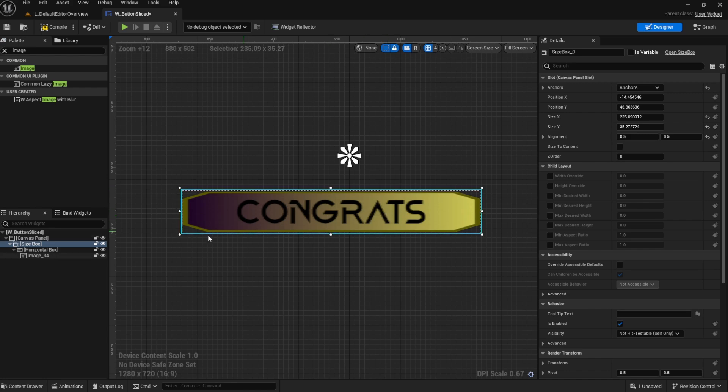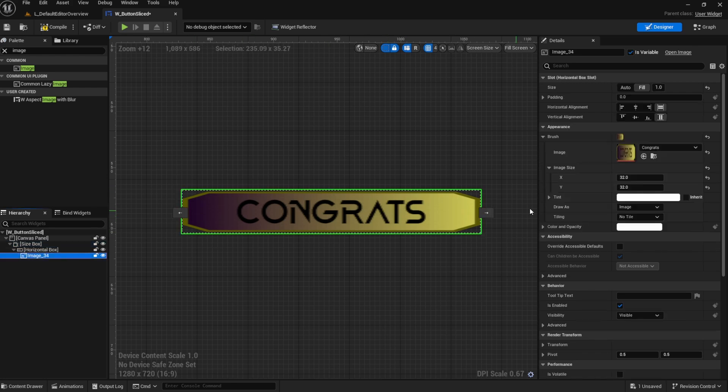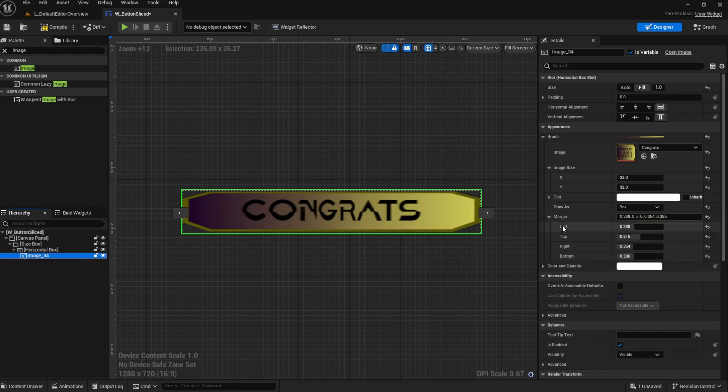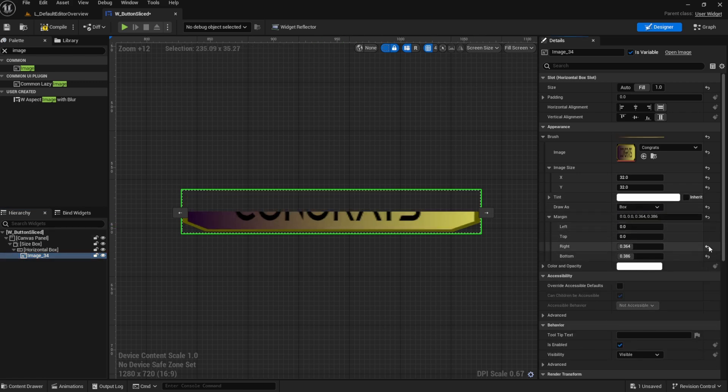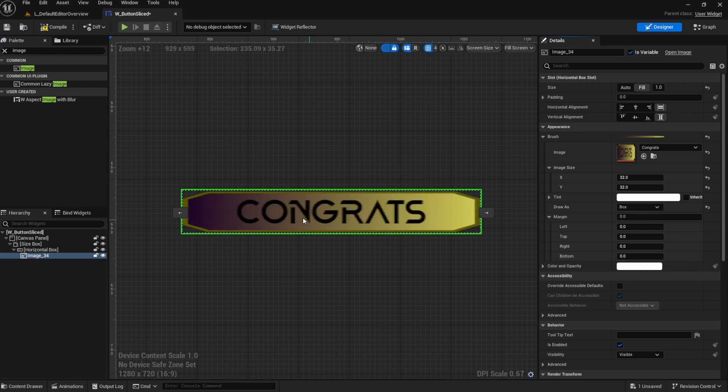The solution to this would be to draw this image as a box and use the margins, which I'll reset here,